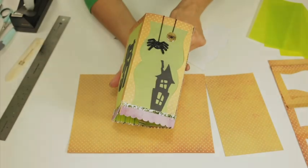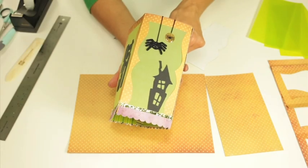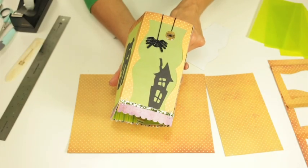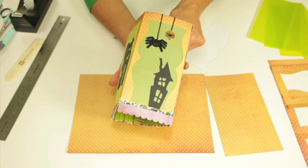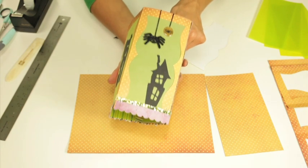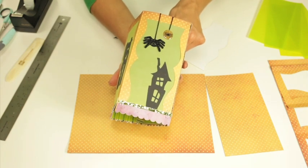This is the Halloween lantern that we're going to create today and you can make variations once you learn the basic steps.